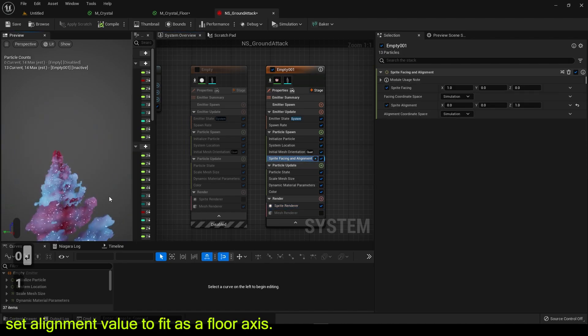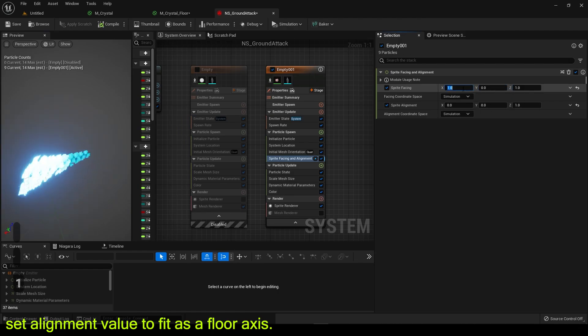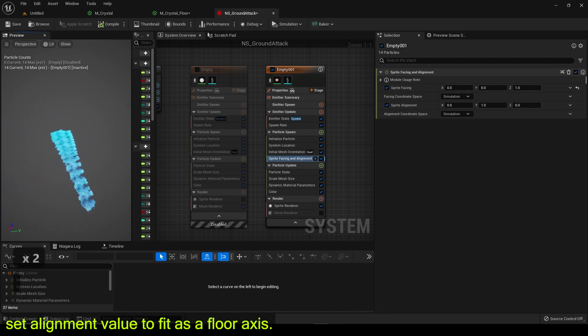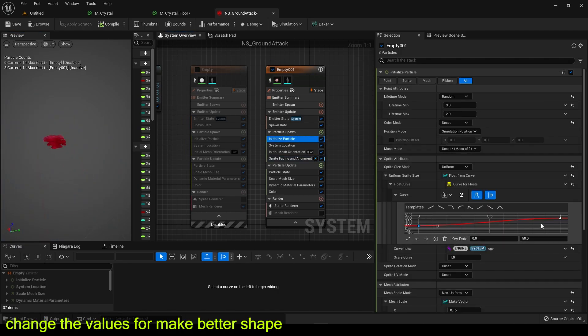Set alignment value to fit as a floor axis. Change the values to make better shape.